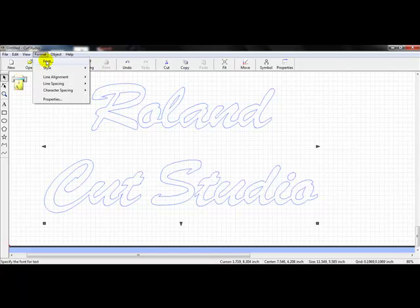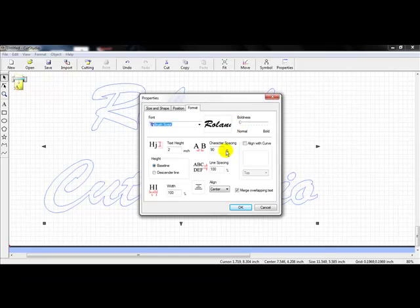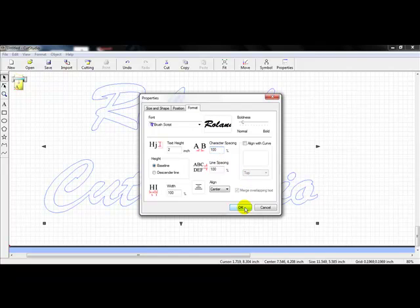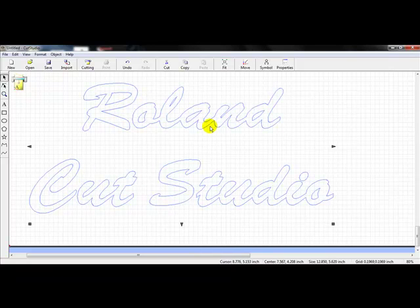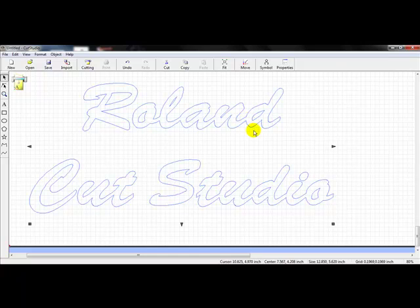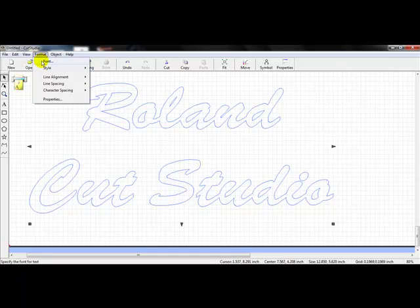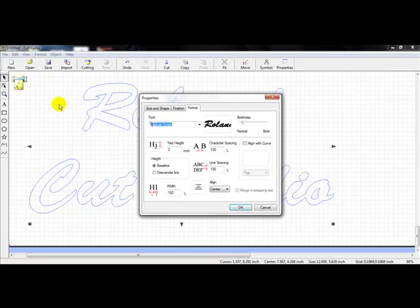We'll go back to Format and Font. This is also good for when you bold your lettering — let's say I take the boldness to 100% and click OK. Even though it's at 100% bold, it still connects, and we want that to be fluid with the cutting. We don't want separate letters. So we'll go back to Format, go to Font, and here we have covered all the different settings within the Format tab at the top.